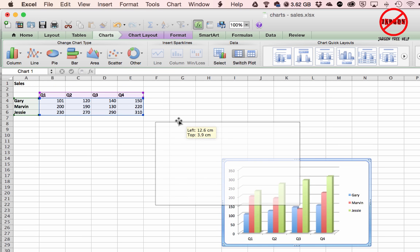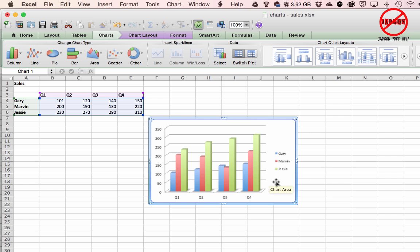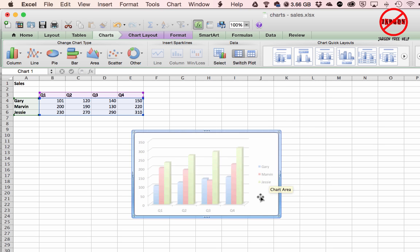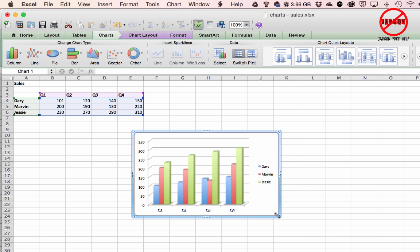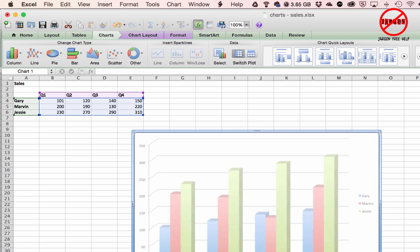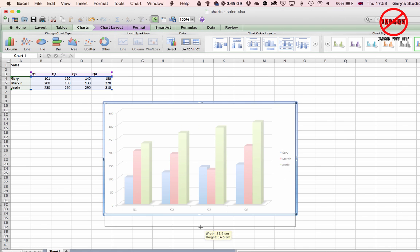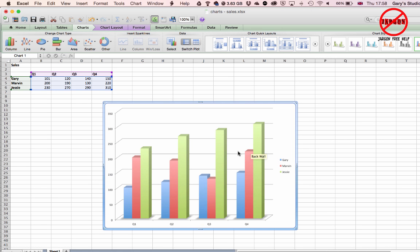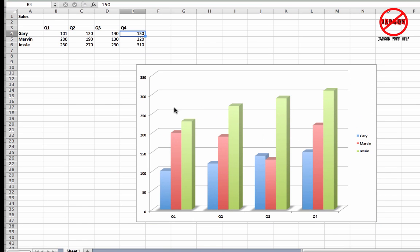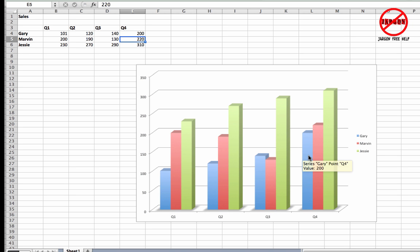Let's create a 3D clustered column chart — I'll just click on column and select that, and there you go, it places it right in the middle of the sheet. I can move it around using the four-way arrow and resize it from the corners or sides using the double-headed arrow. A great thing about charts is they're dynamic — if I change Gary's quarter four value to 200, you'll see it updates immediately.